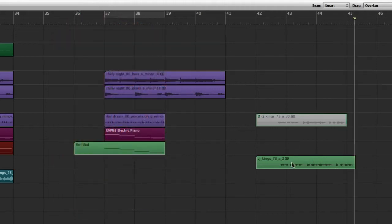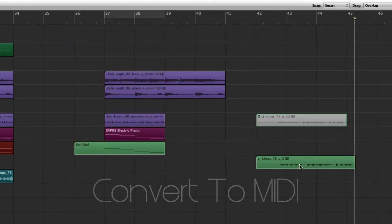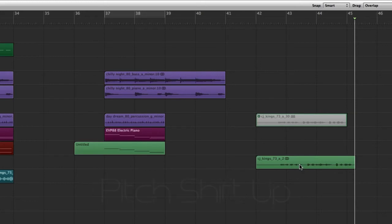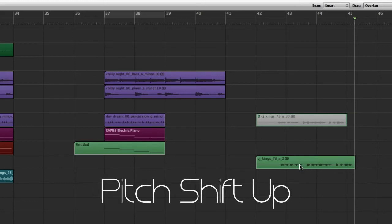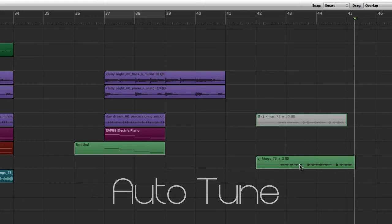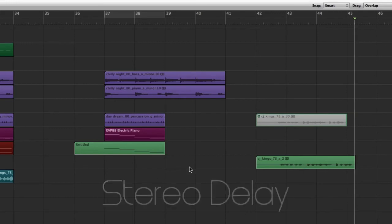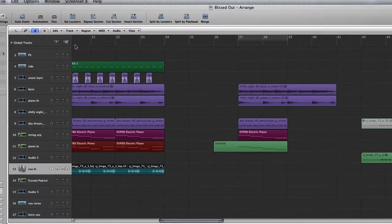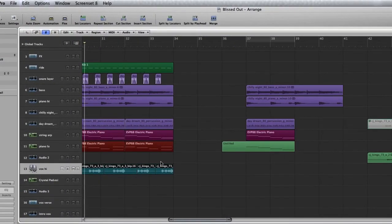And I took a few snippets from that, I converted it to midi, and then I pitch shifted the vocal, threw some autotune on it, and a little stereo delay, and I got this here.